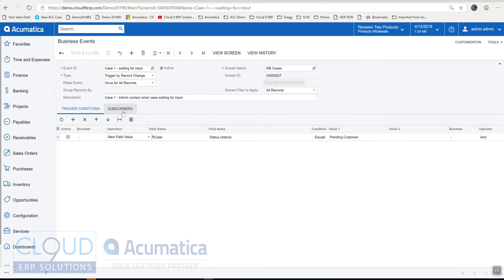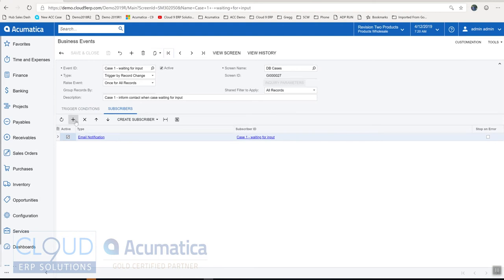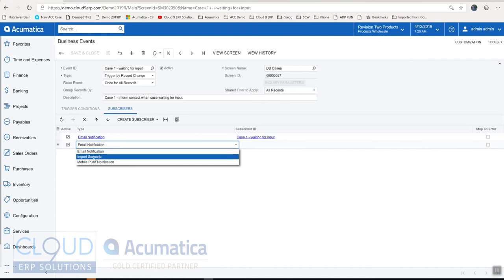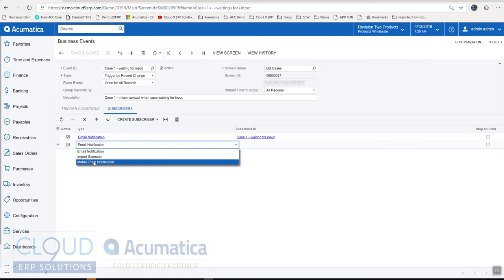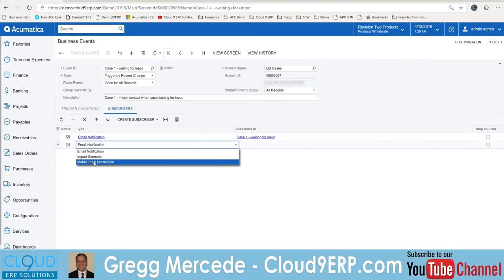On this tab we have the subscriber. So as mentioned before we have different options. So one of them is email notification. The other one is to trigger an import scenario and then we talked about the mobile push notification which is the notification that pops up on your mobile device.